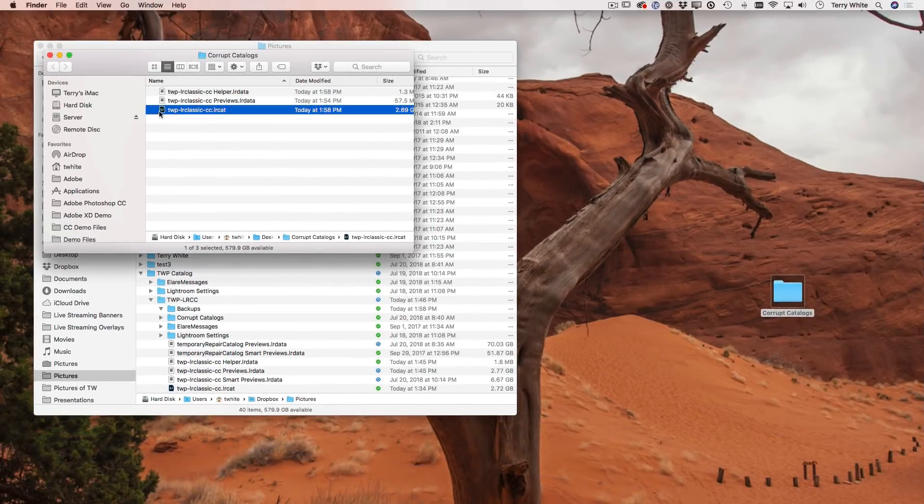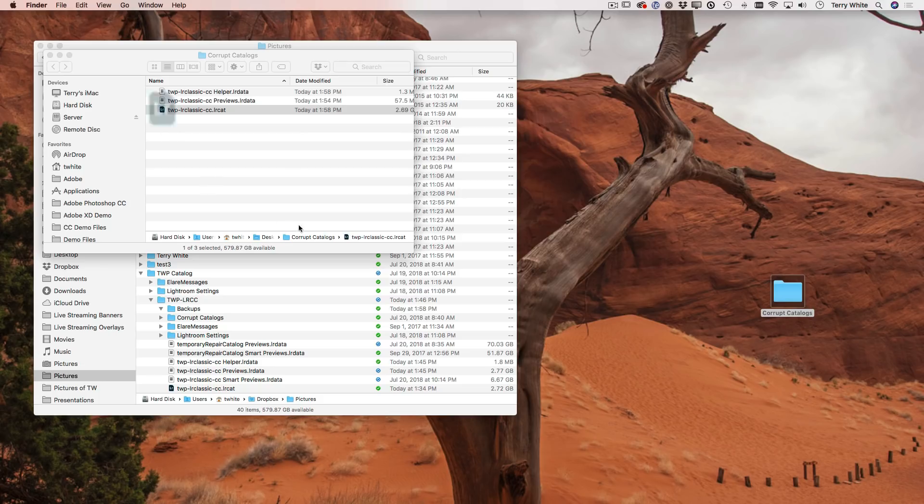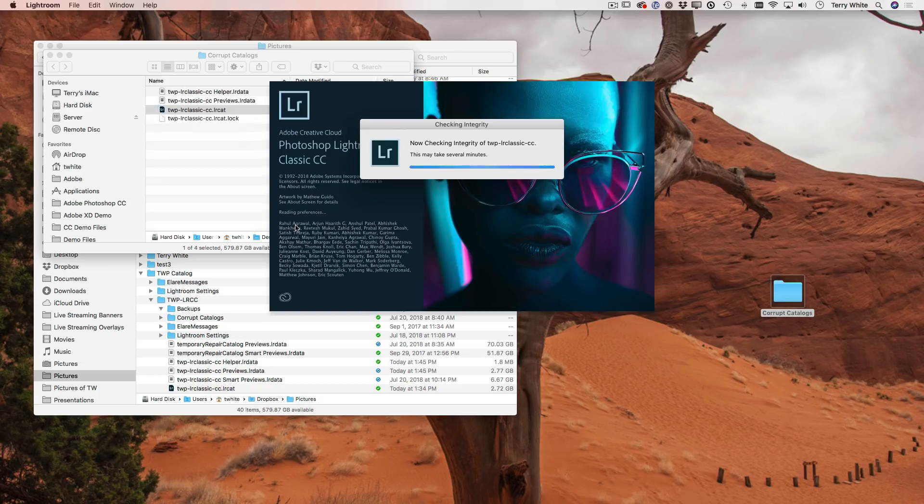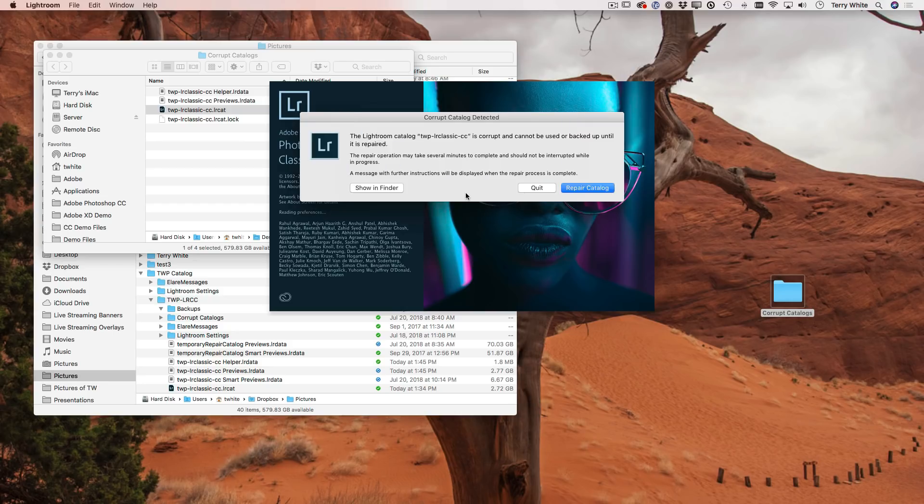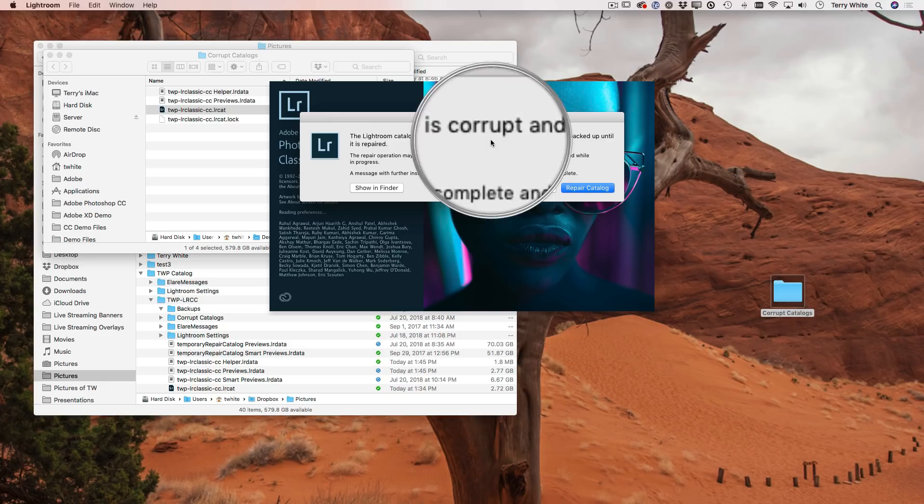So let's go ahead and launch it again. Now it's checking the integrity. This could take several minutes. So again, I won't make you sit through this. Oh, we don't have to sit through it because here it is. Lightroom catalog is corrupt. That's the magic word.